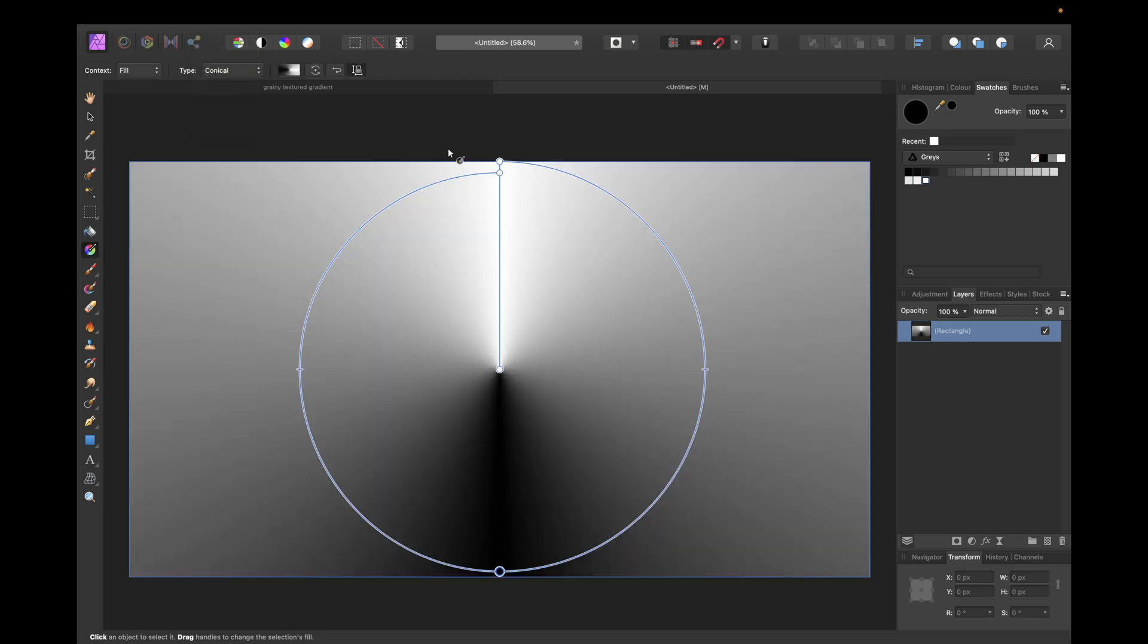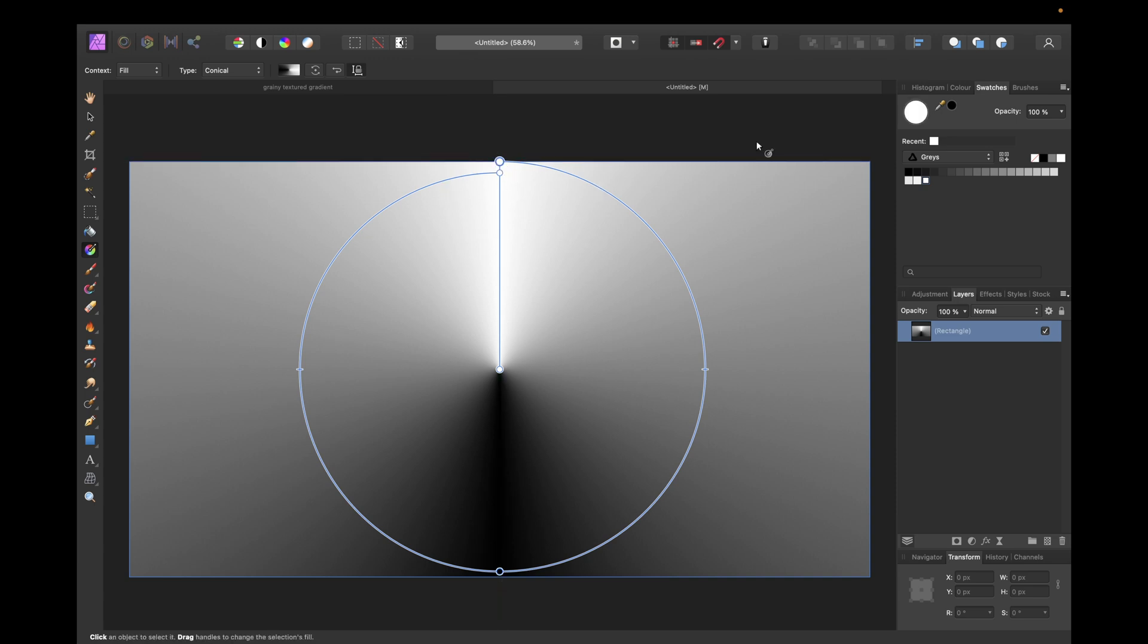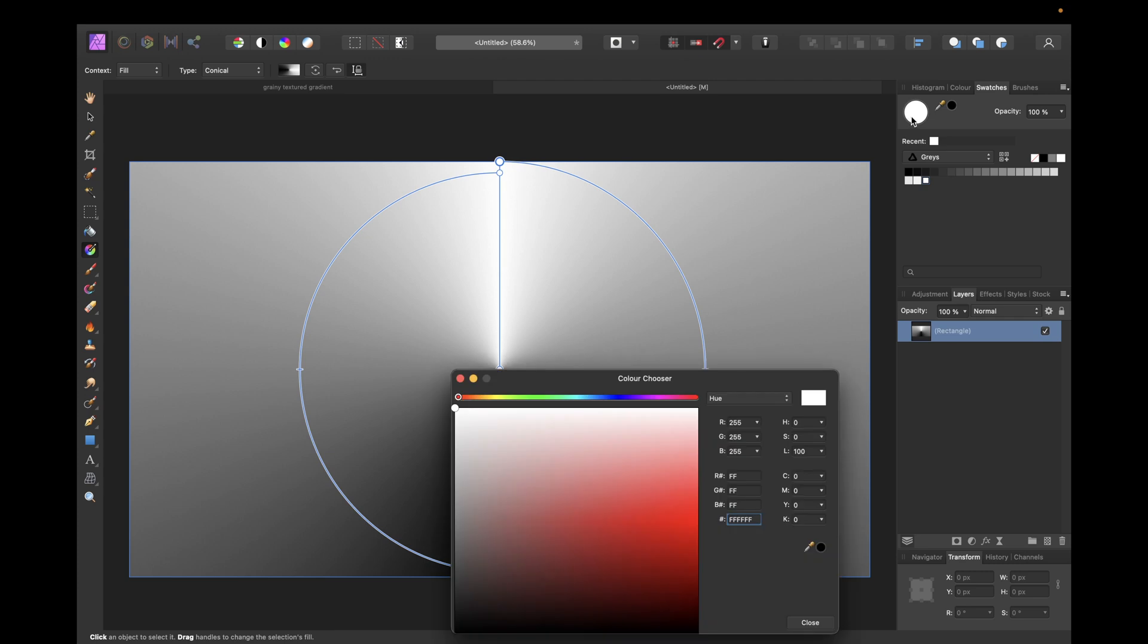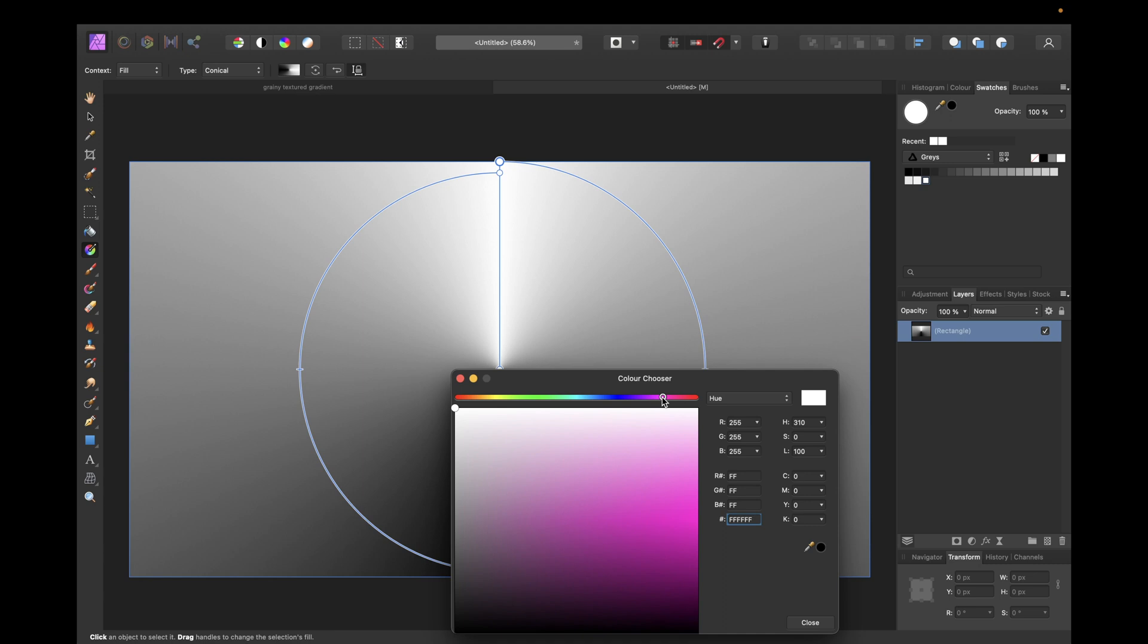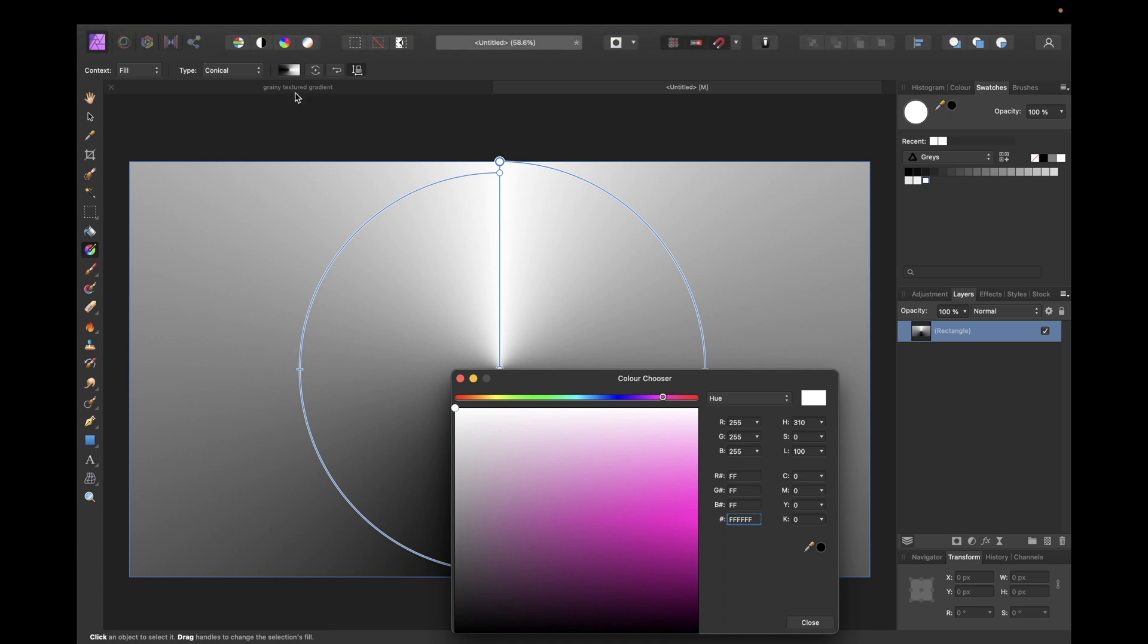And then we have our basic conical gradient and we need to adjust our colors. So double click on this one and double click right here and then you can go with the color chooser and choose cool colors. You can use the colors you want but I'm using the colors nearly the same I've used in the gradient I've shown to you as an example.